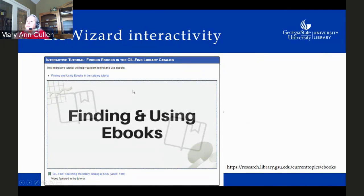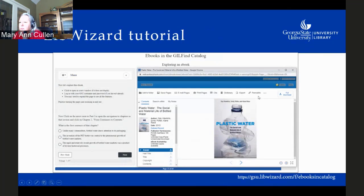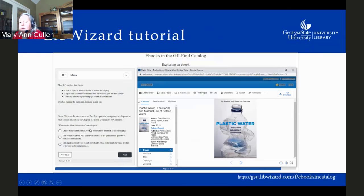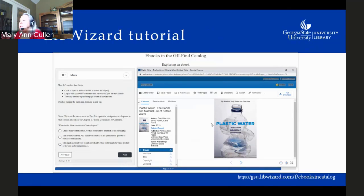We had gotten LibWizard by this time, so we were able to build some LibWizard tutorials for interactive learning. On the left-hand side there's an opportunity to do some instructional teaching, and you can also add interactive elements like surveys and questions along the way. On the right-hand side — called the slide panel — you can add a live interactive web page, a slide equivalent to a PowerPoint slide, or a video and then ask questions about it. There are all different kinds of content you can put in.